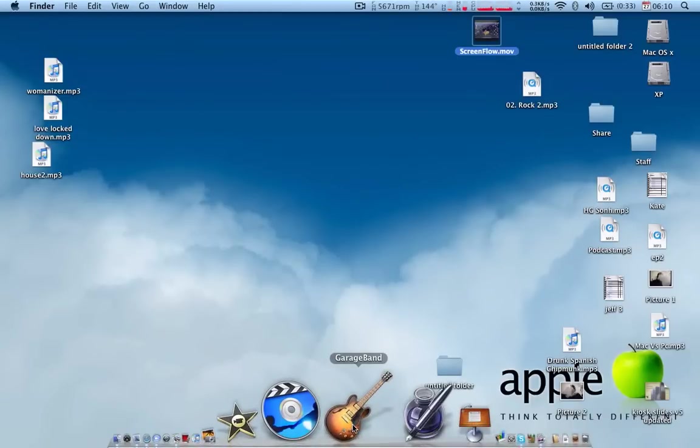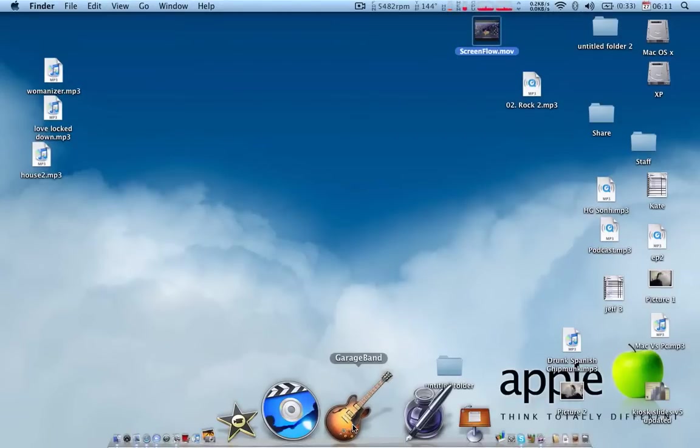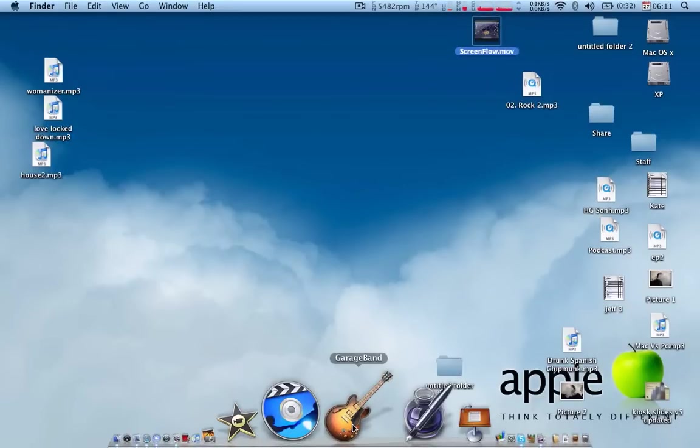Then, there is GarageBand. GarageBand is a Mac-only program. I've, I'm sure there is a Windows counterpart to some sort. But, it never will be as good as GarageBand.